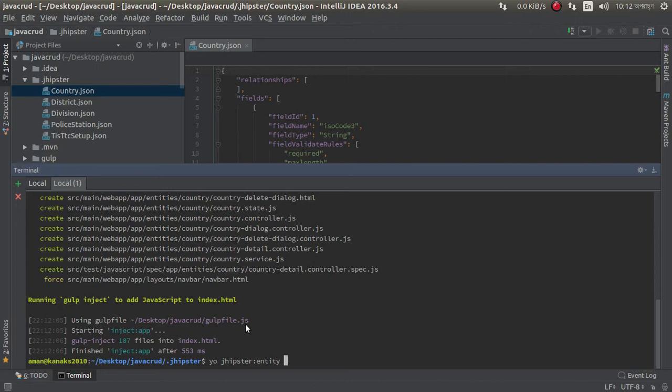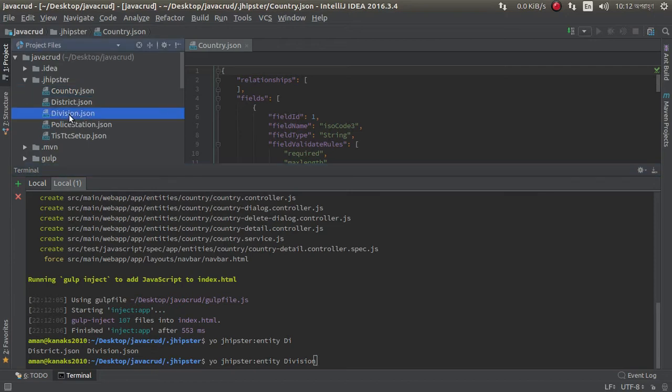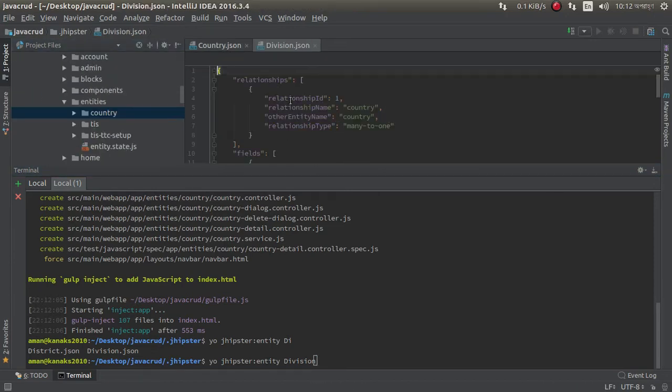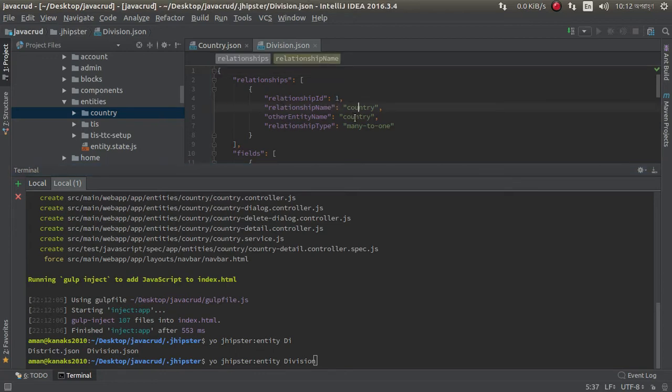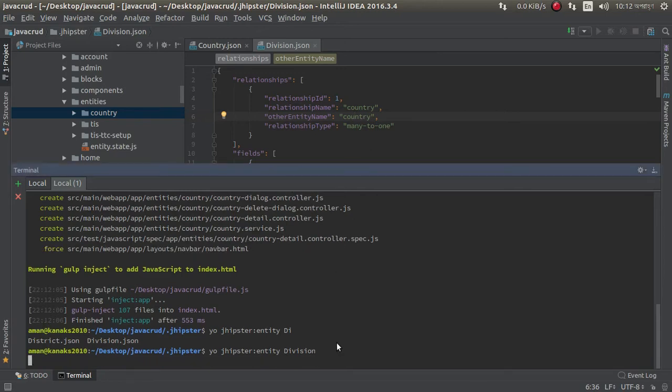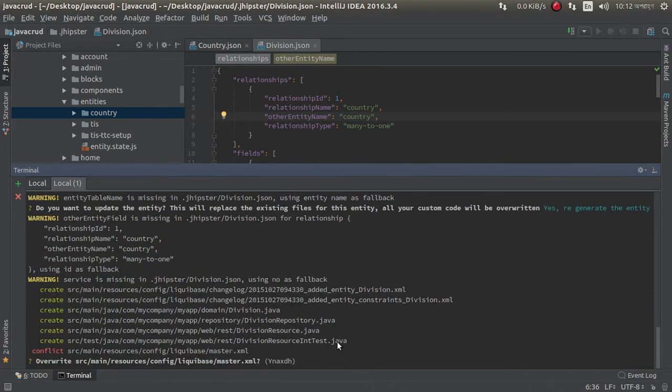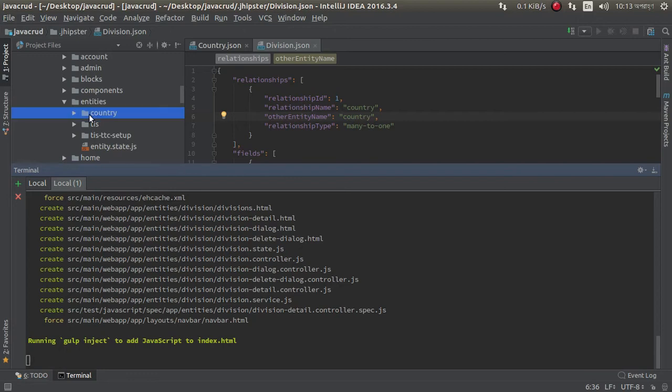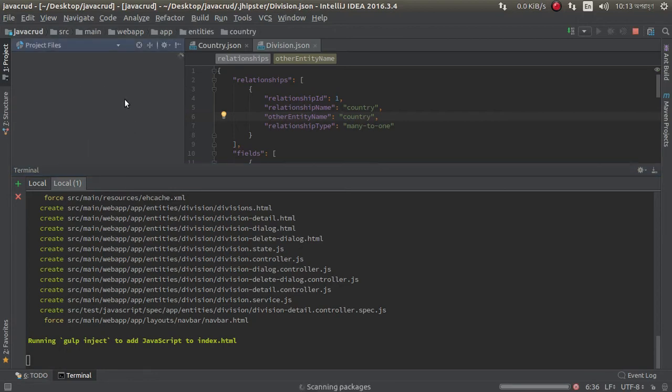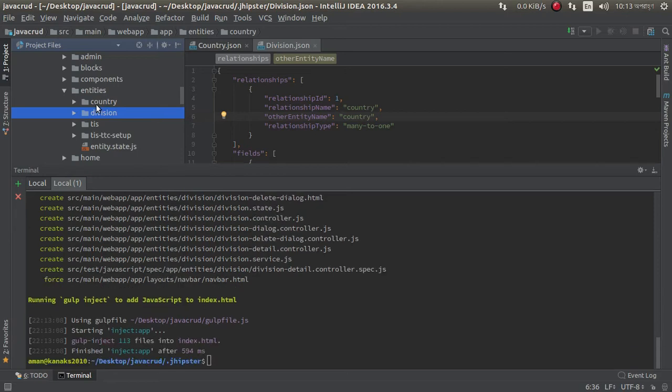It successfully created, now we can create another entity: division. Division has a relationship. Look at this, division has relationship with country. One country has many division, so here is relationship, one to many. Other entity name: country. Just press enter. Okay, regenerate, something is wrong, not a problem. Look at this, country entity automatically added. Country and division automatically added into entities.